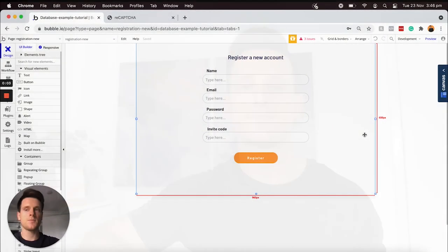Hello, my name is Lachlan Kirkwood and today I'll be teaching you how to integrate a reCAPTCHA form into your own Bubble application. Let's open up a Bubble editor and I can start walking you through the process.